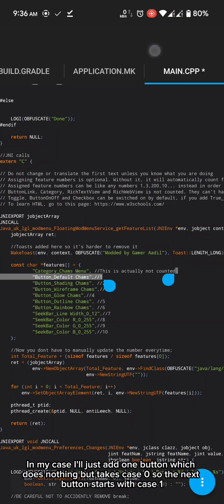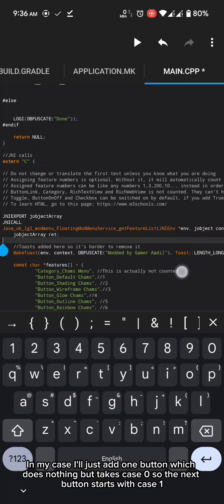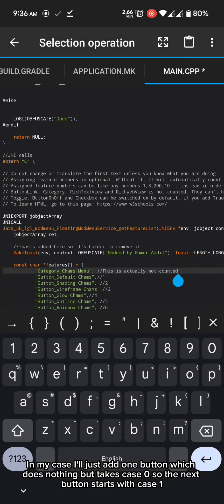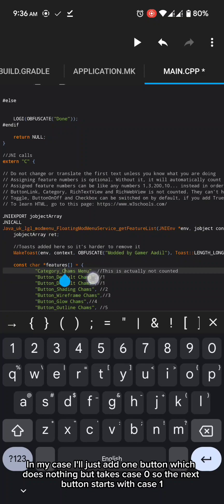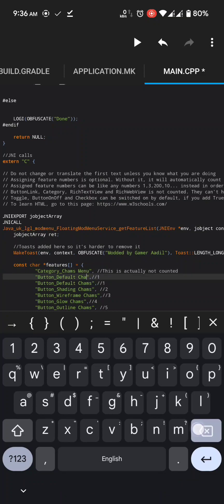In my case I'll just add one button which does nothing but takes case zero so the next button starts with case one.